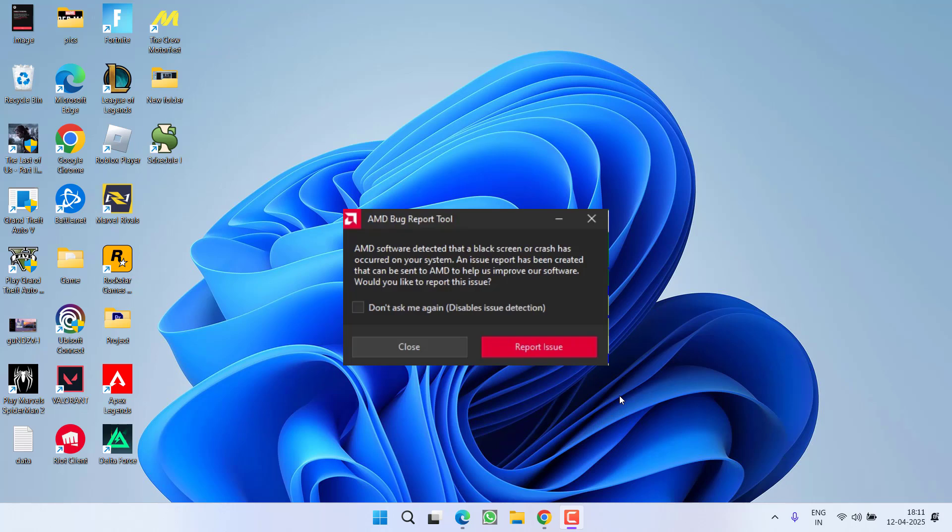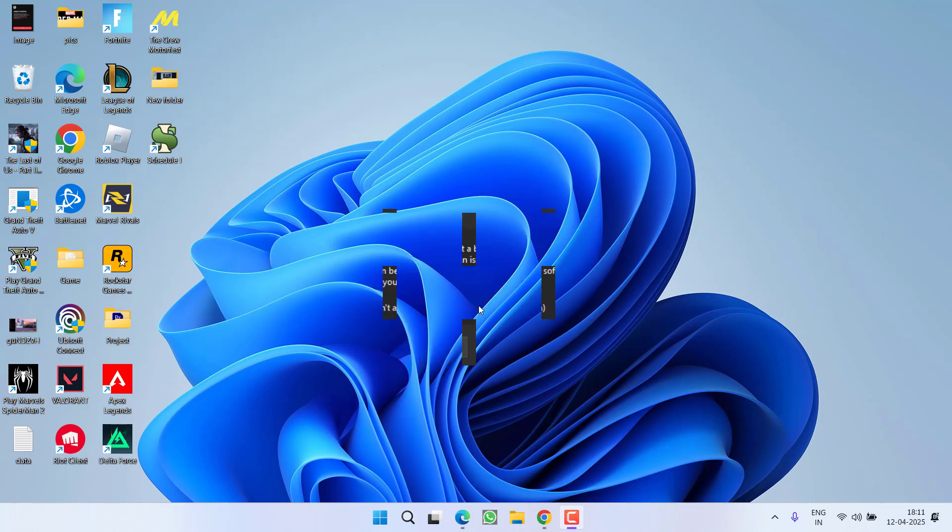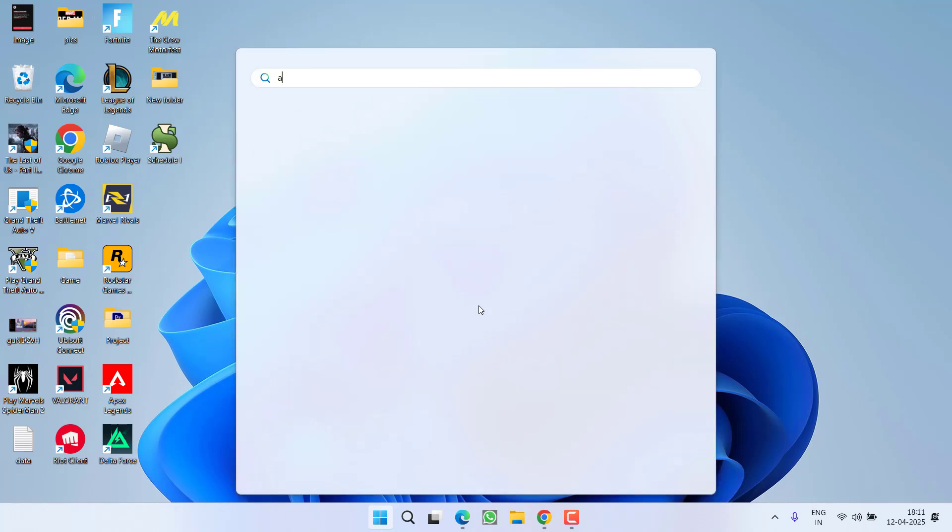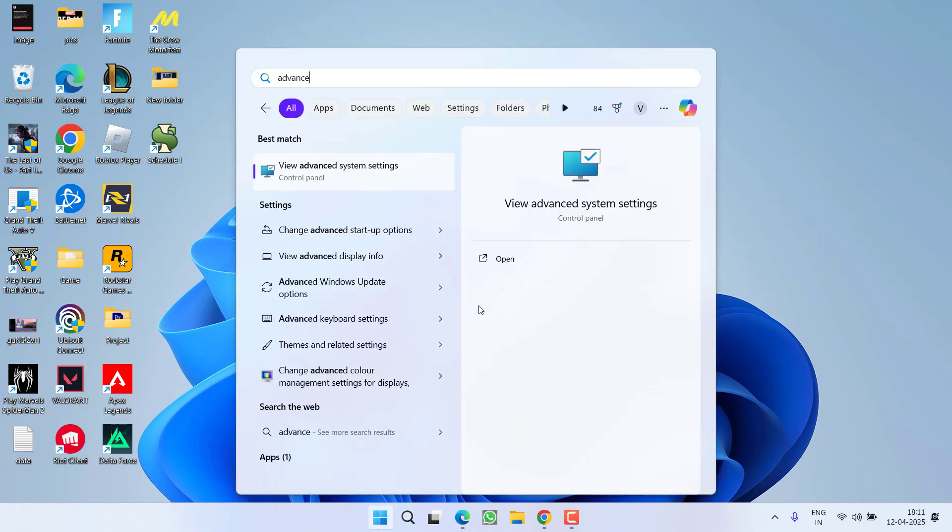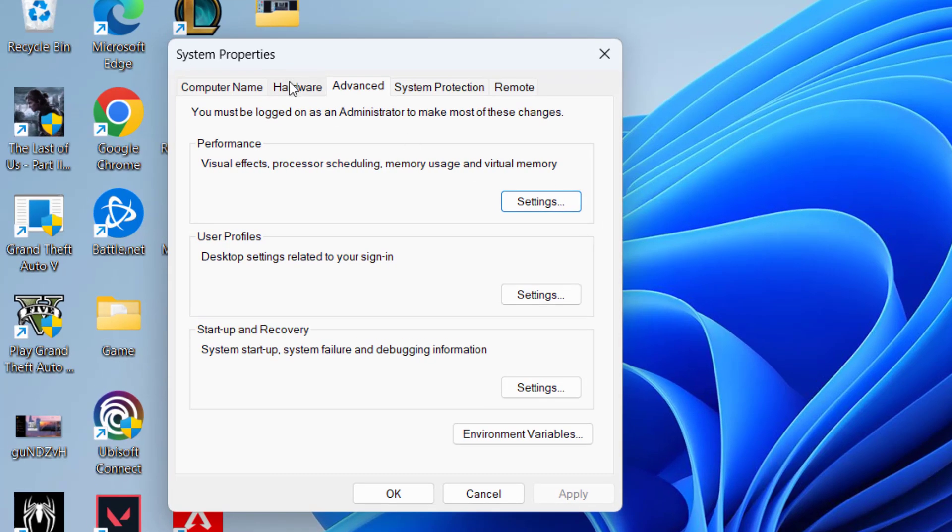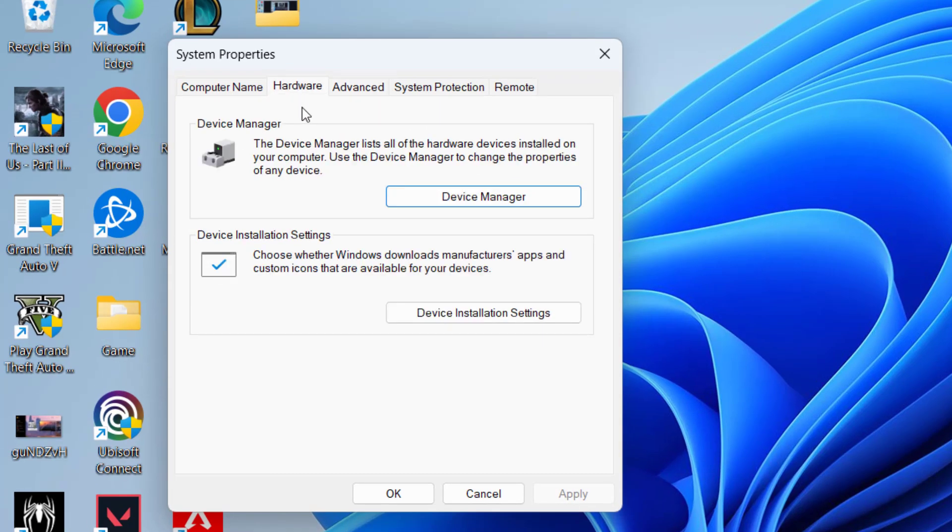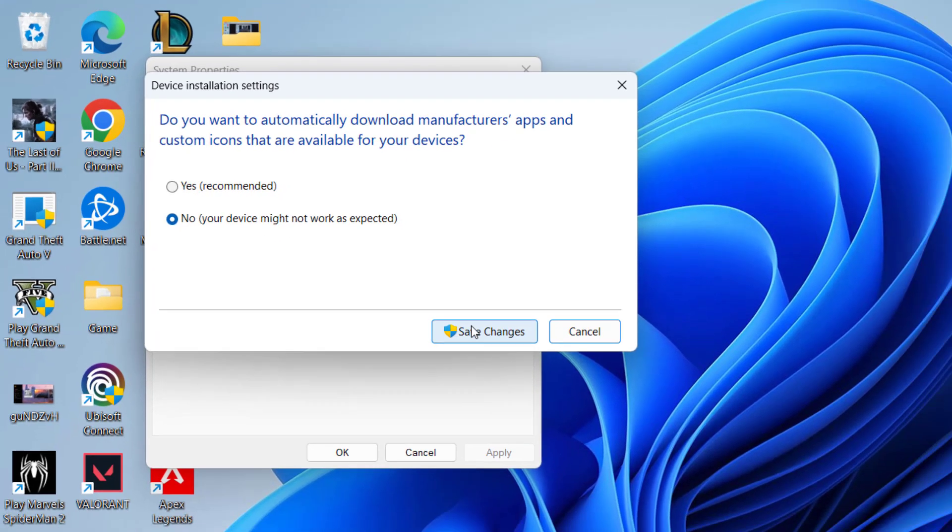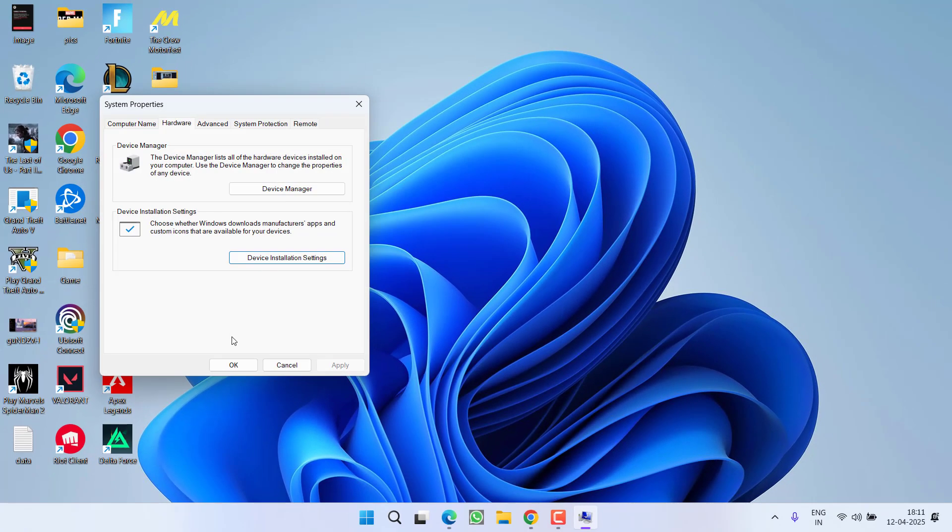Without wasting time, let's proceed with the resolution. First, you need to stop Windows from auto-updating your GPU drivers. Click on the start menu and type in advanced system settings. Click the option, then under the hardware tab, click on device installation settings and check mark the option 'No', then hit save changes.